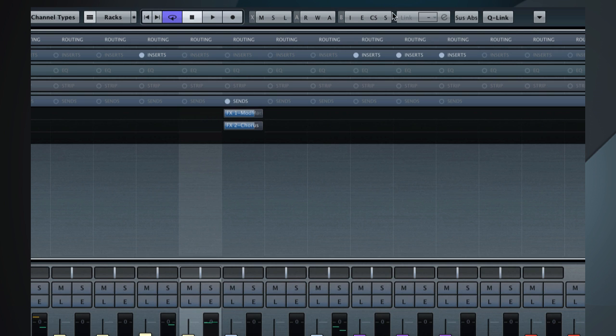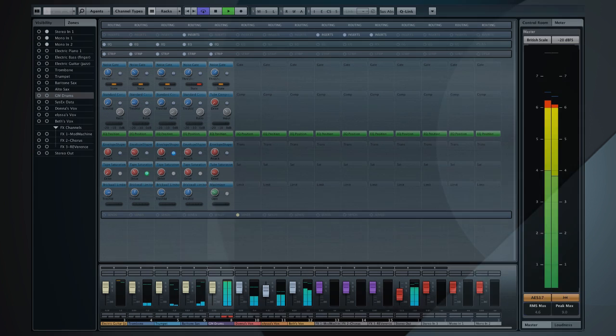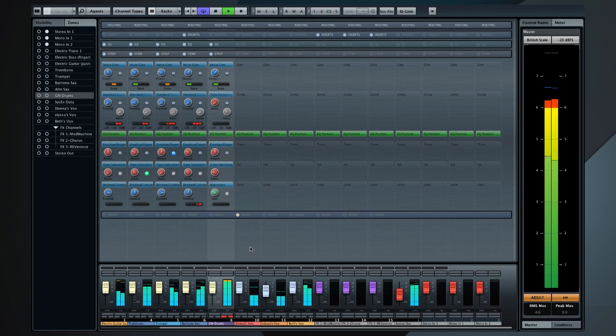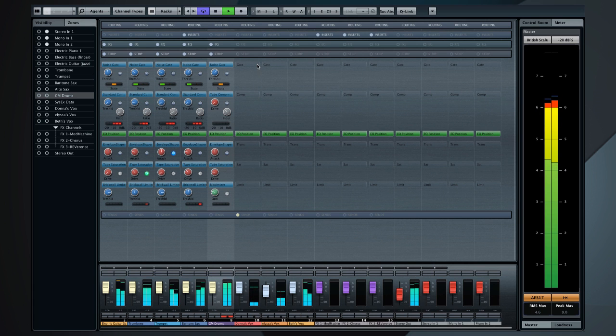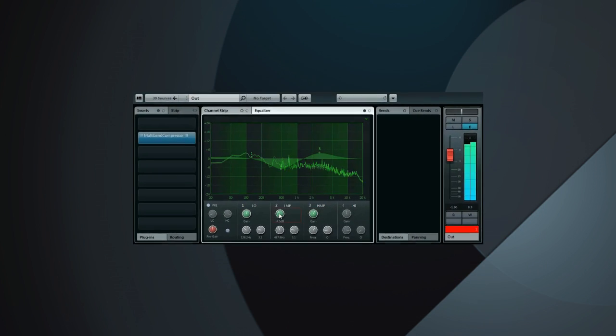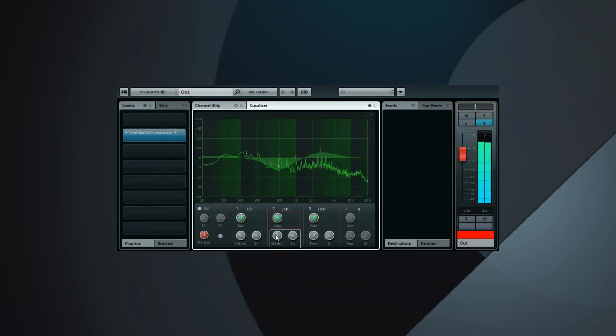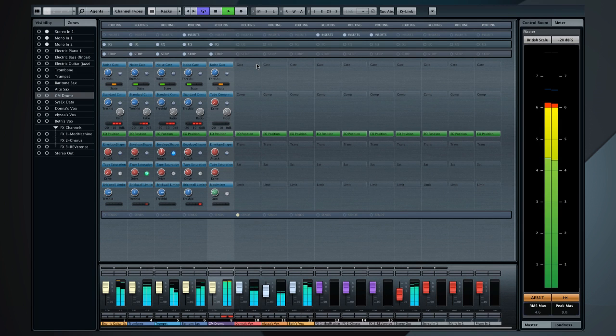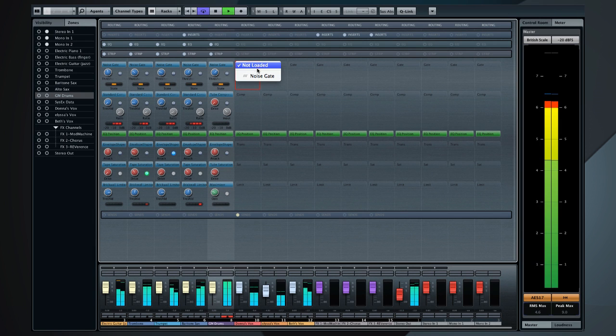The new mix console also has excellent sounding modules built into every channel. This means you don't have to open multiple windows for basic channel functions. You get a complete set of high-pass and low-pass filters, a 4-band studio EQ with spectrum analyzer, and a noise gate.